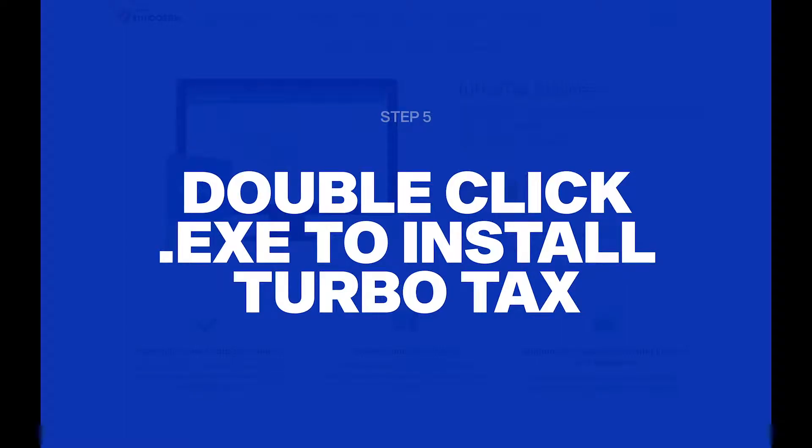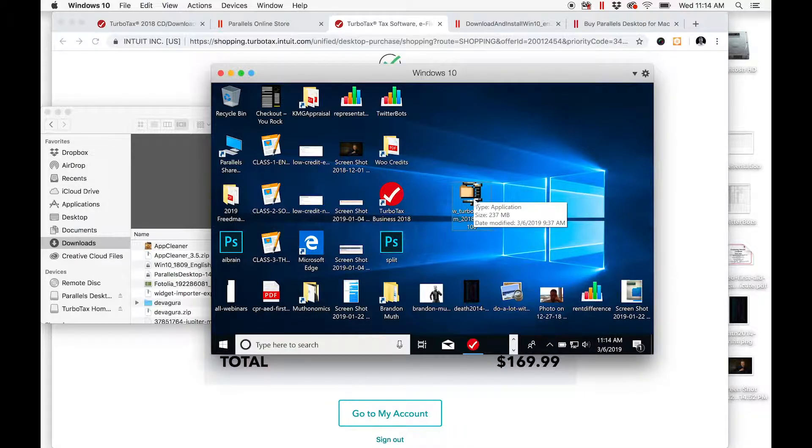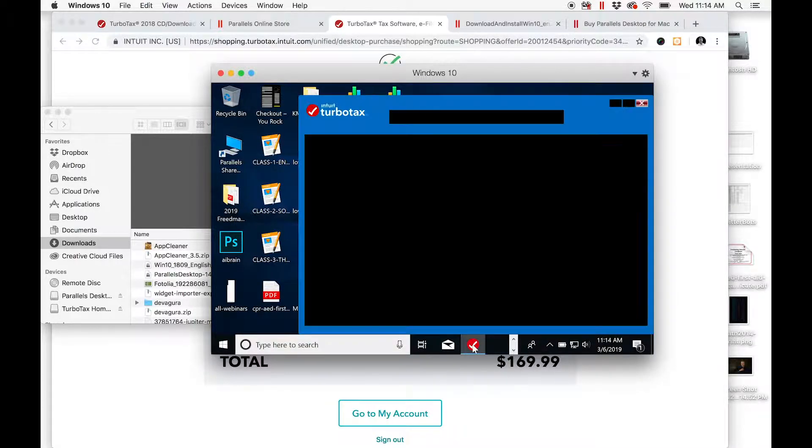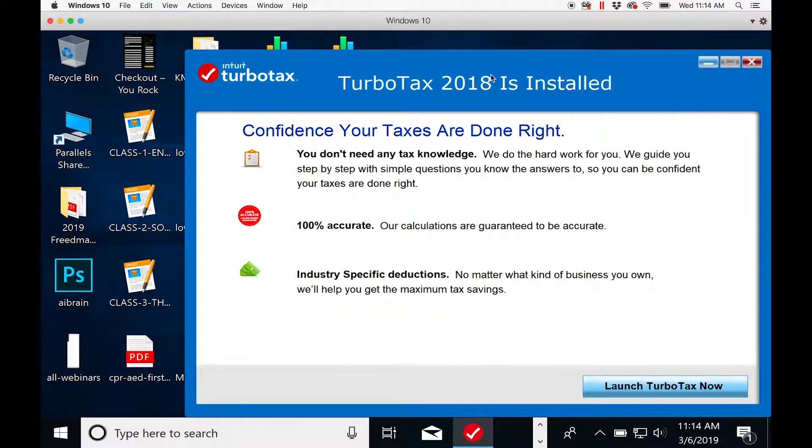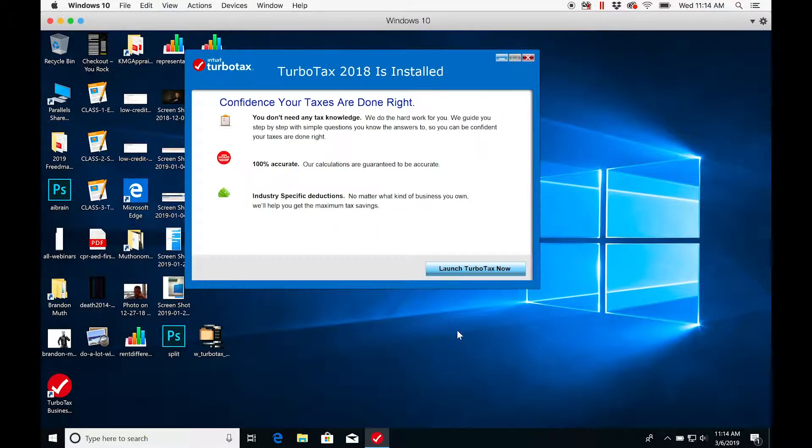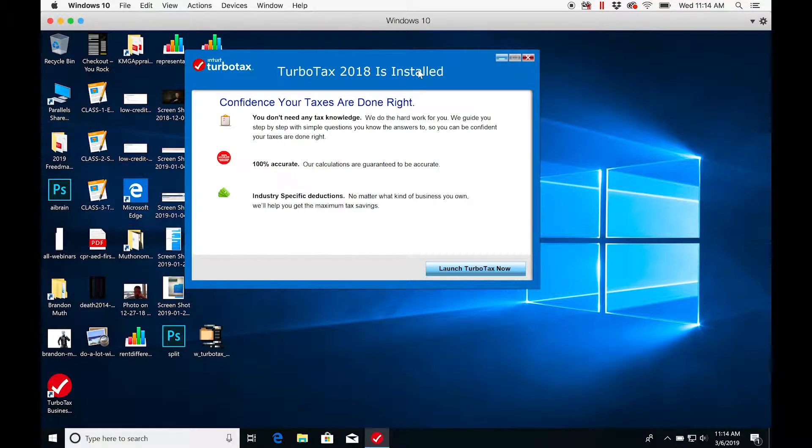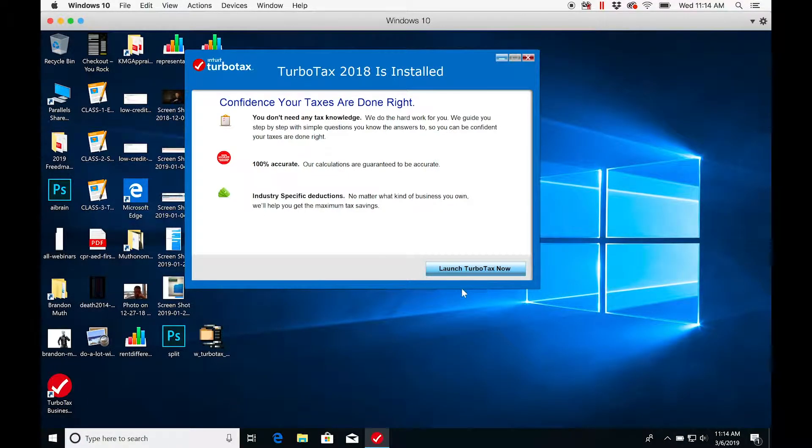through a traditional installation like you would with any other program. Once that's installed, you're going to see this pop up: 'TurboTax 2018 is installed. Launch TurboTax now.' And you're set to go.